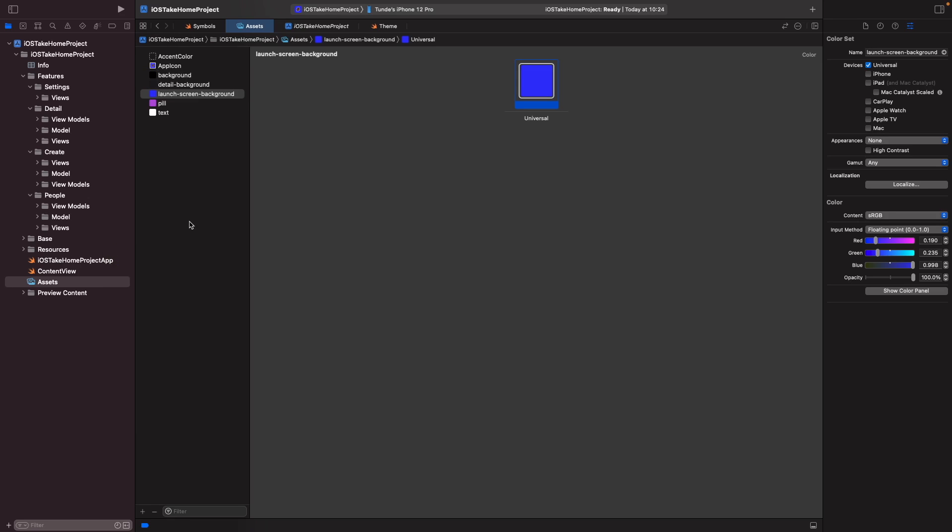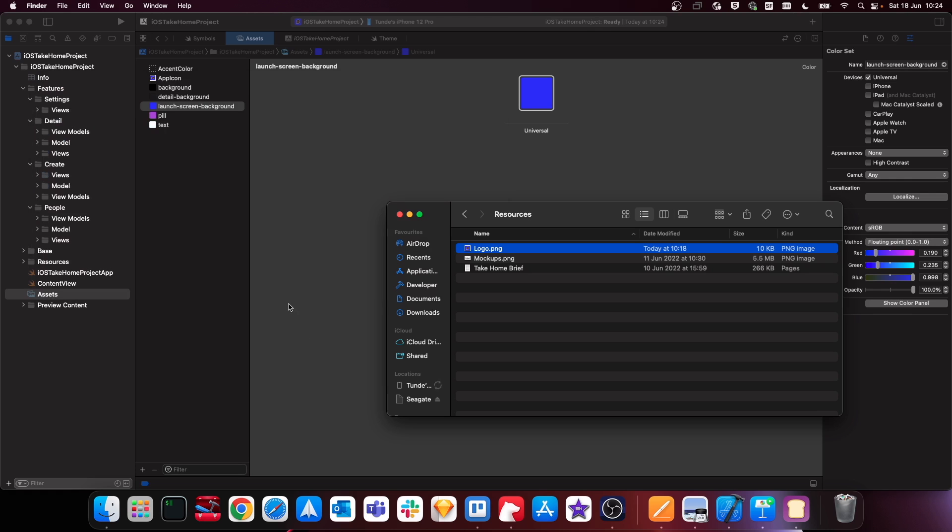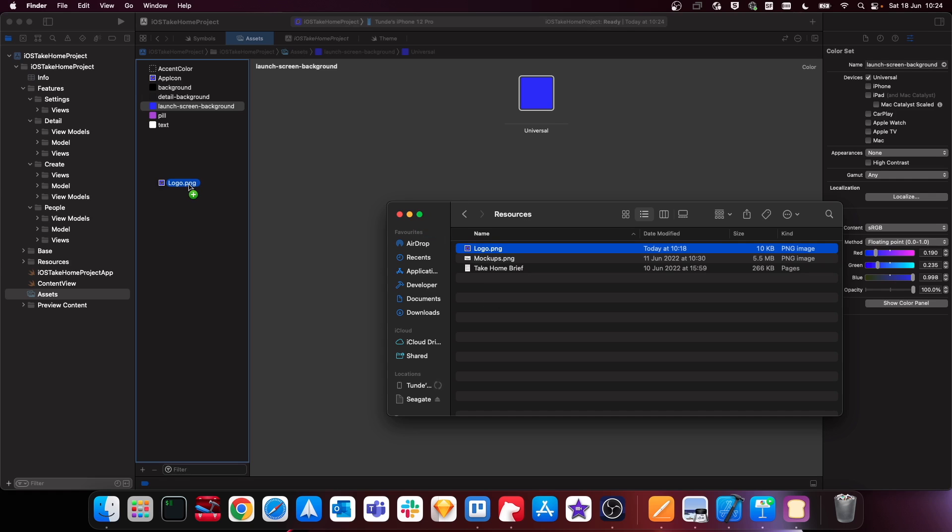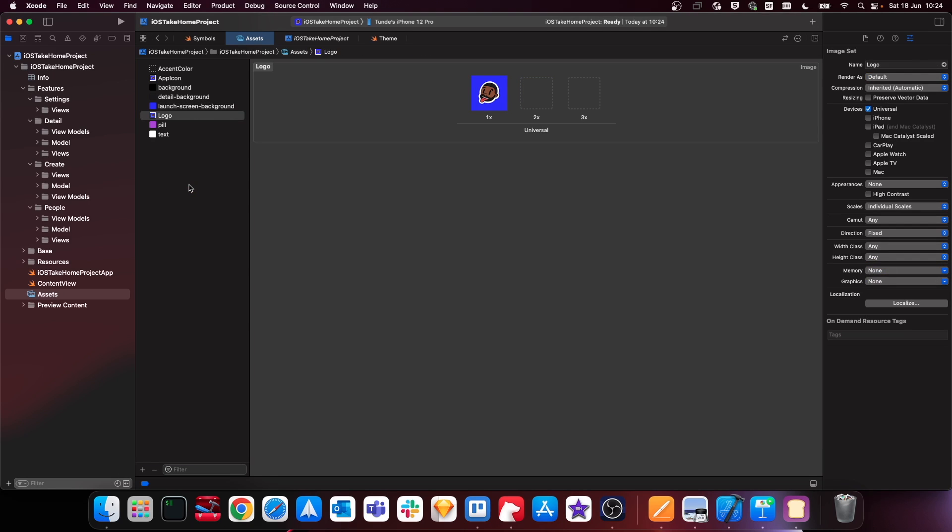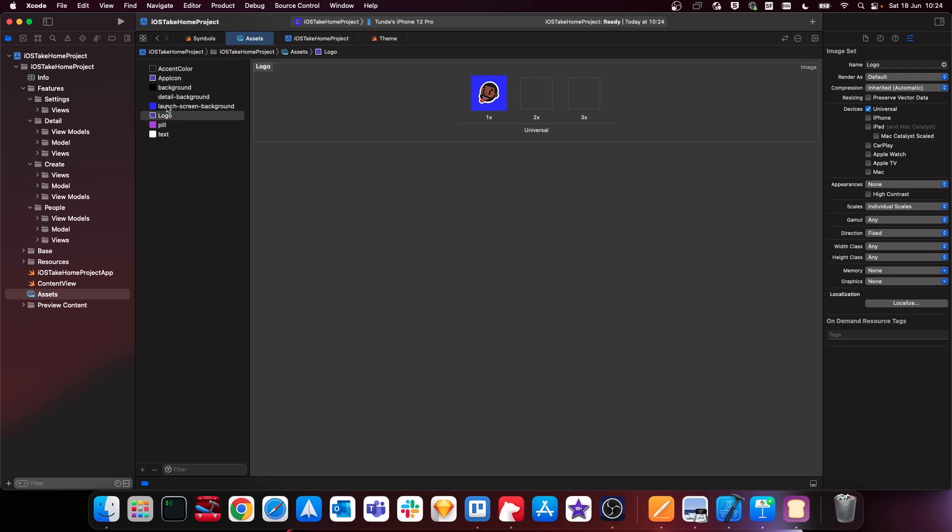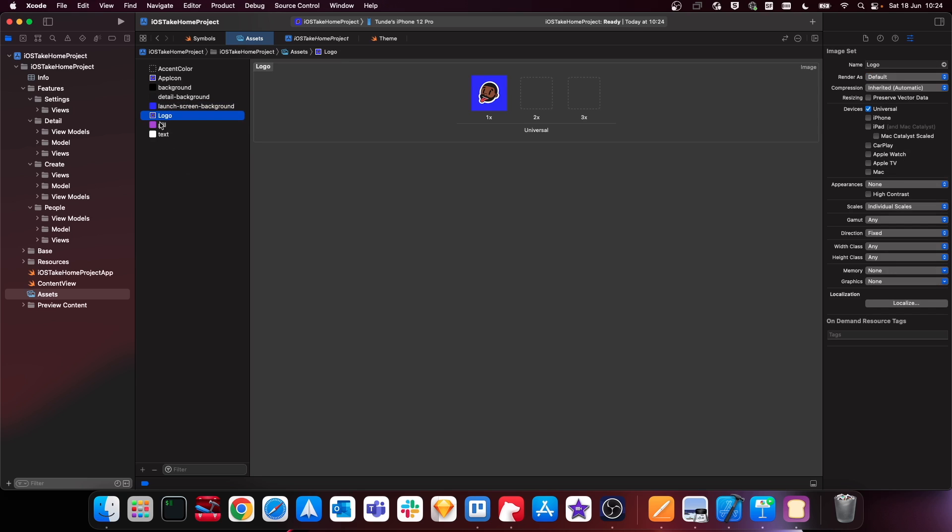So now what we want to do is we need to actually add in our image that we want to show on the launch screen as well. I've already added in the logo like so, so we just want to drag this logo in here like so. Cool, and now normally what you would do is you could have the 1x, 2x and 3x, or you could have this in SVG.